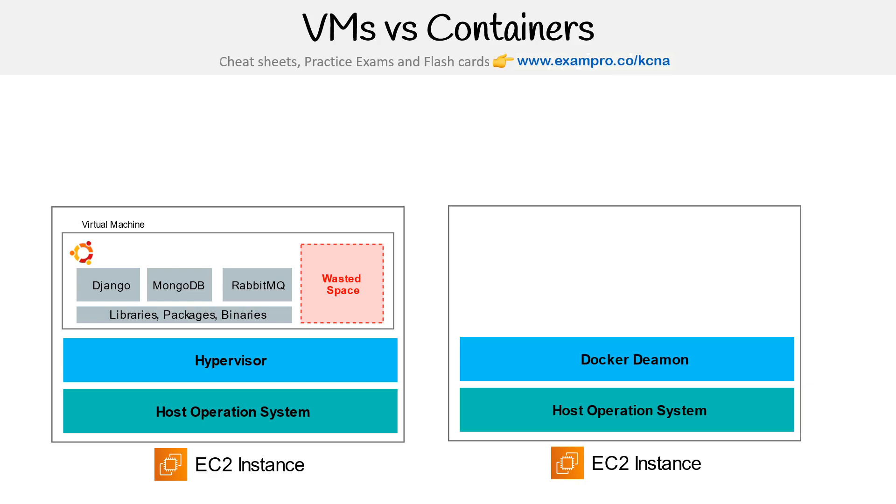So containers are very similar initially—they run on a virtual machine, have a host operating system like Linux or Windows, and then have what we call a container runtime. Now I have Docker daemon here because Docker is a very popular container runtime.